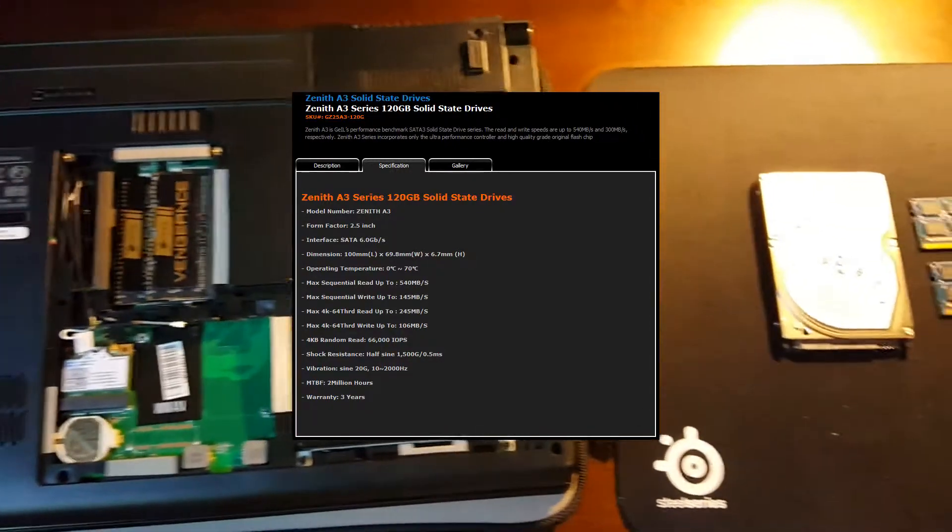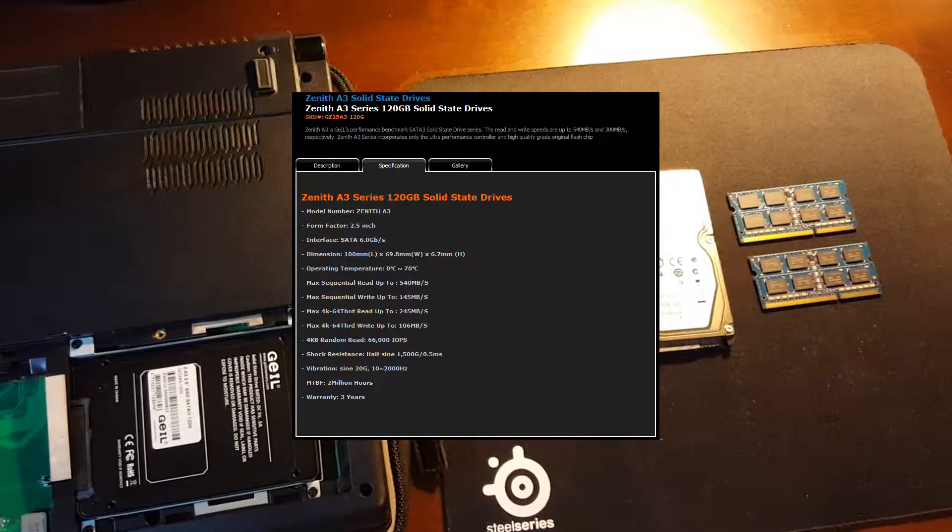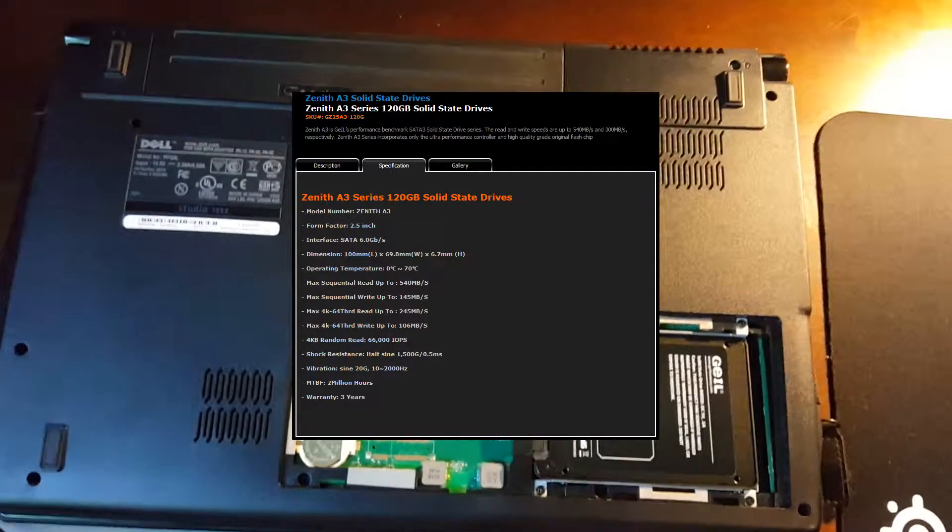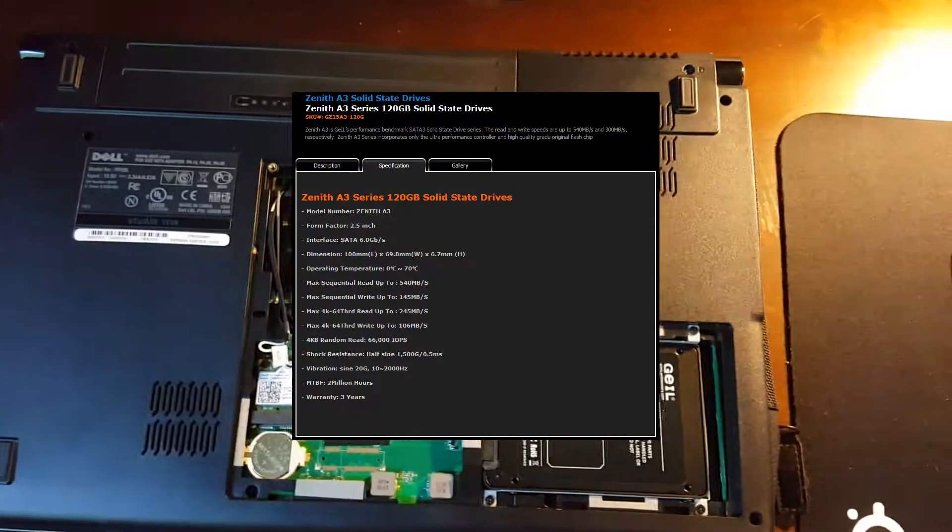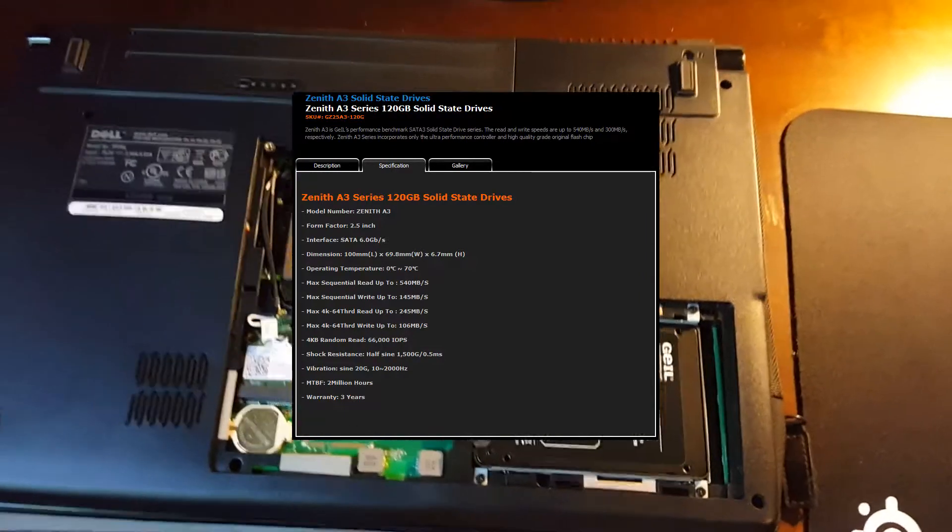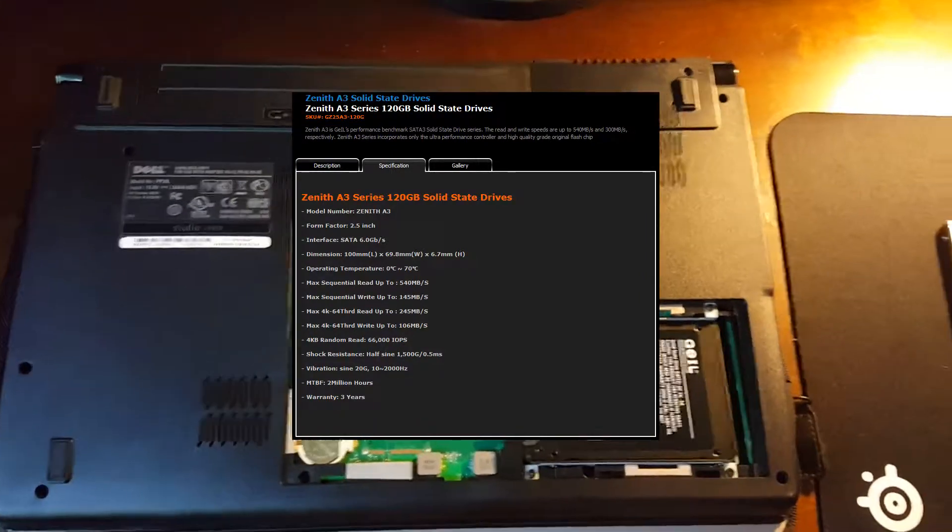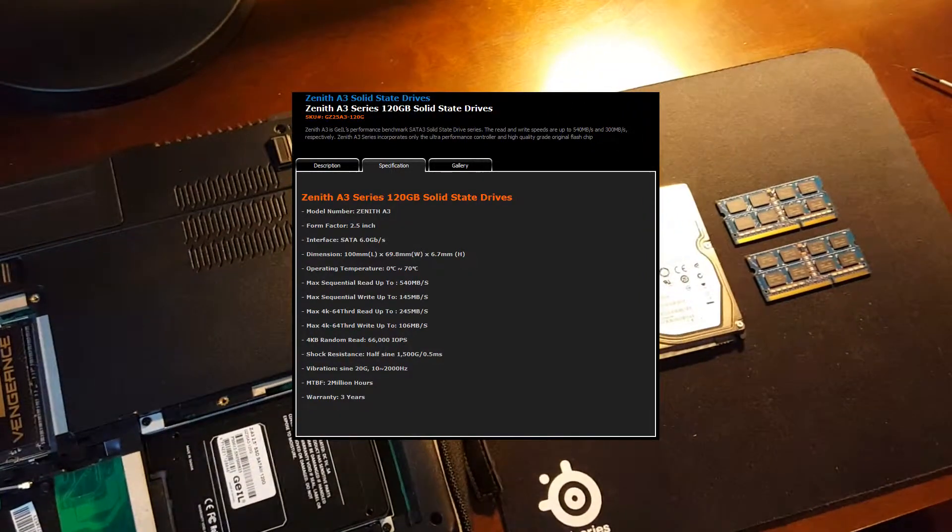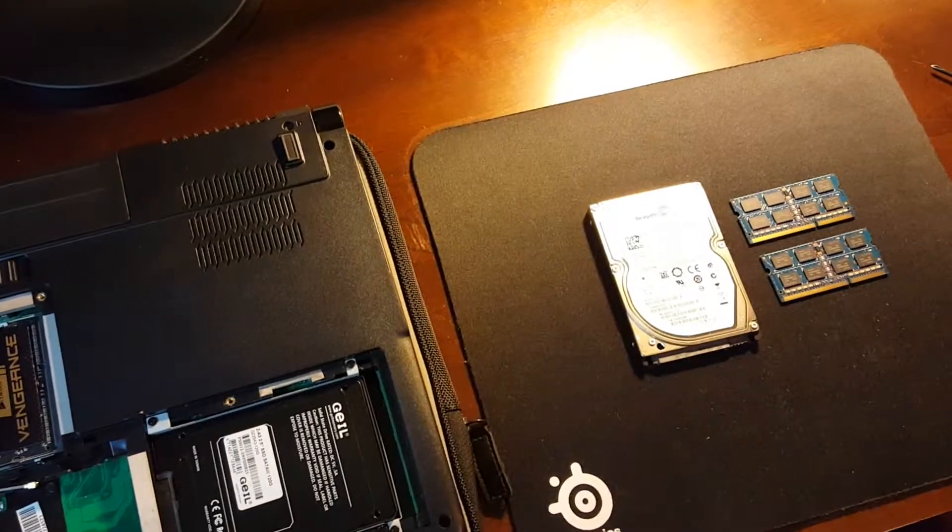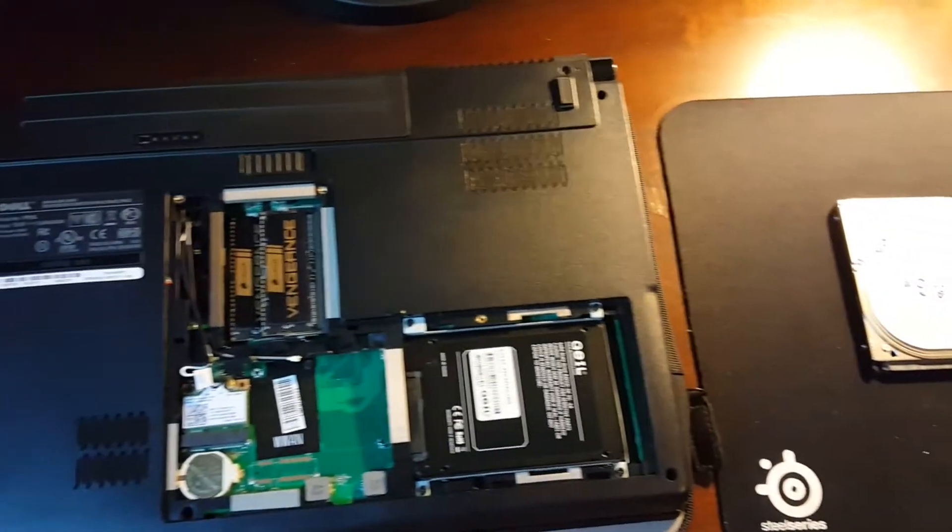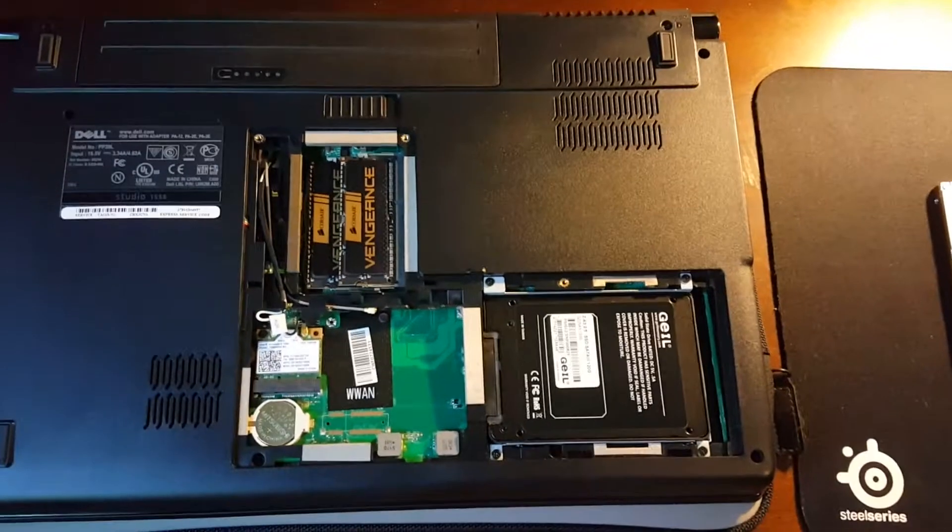For a five-year-old laptop, with this being almost a sixteenth of the price of the laptop, it's a pretty good upgrade. What I'm going to do next is I've got a Windows 10 preview build on a USB I've got here.